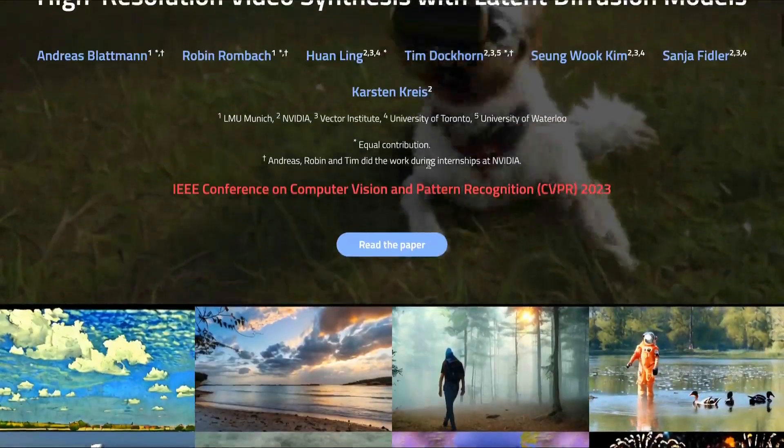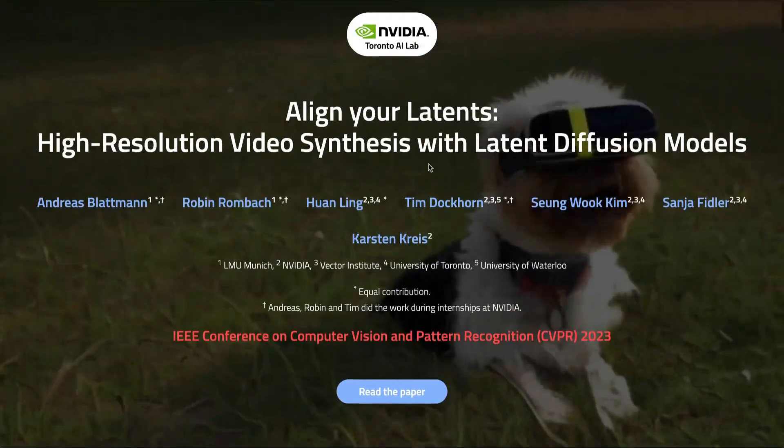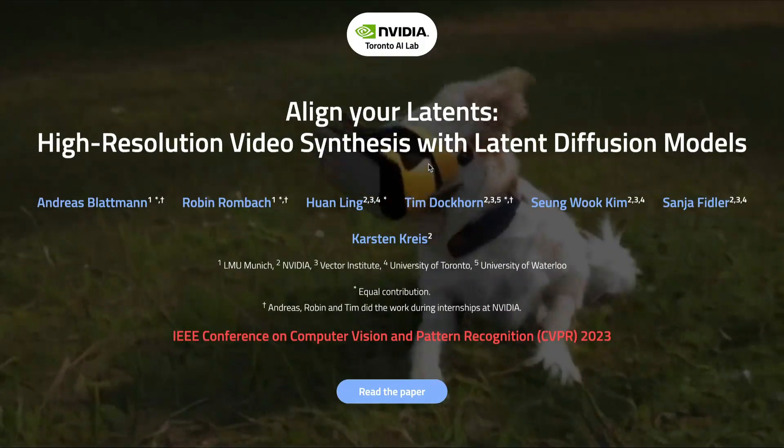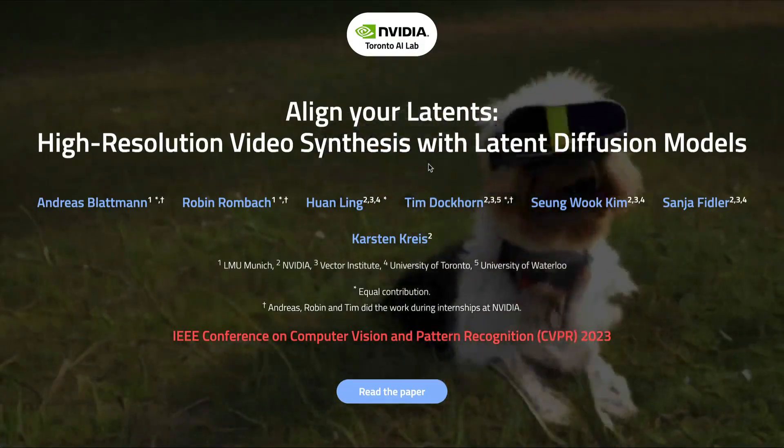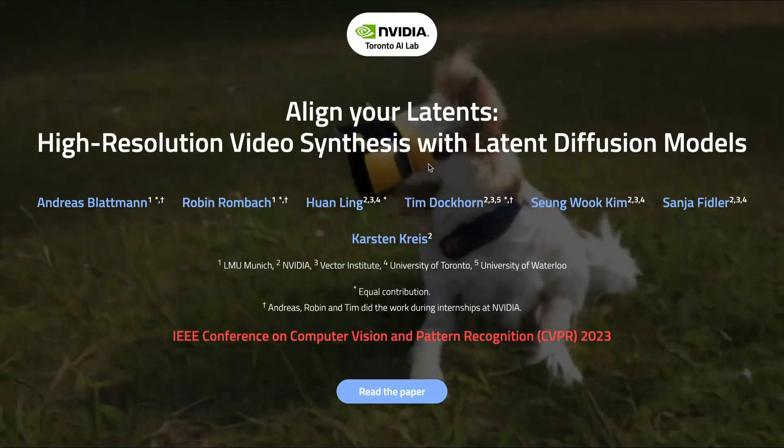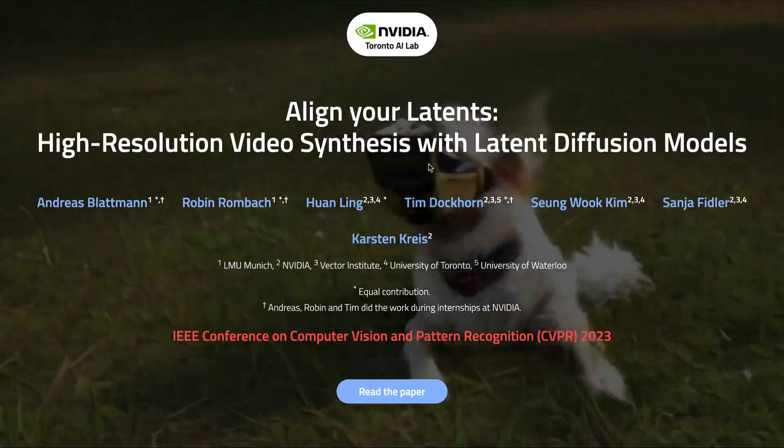I hope this was helpful in understanding Video LDM, which is a completely new paper from NVIDIA. If you have any questions, let me know in the comment section. Happy Prompting!